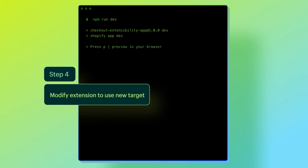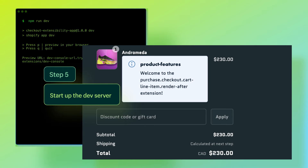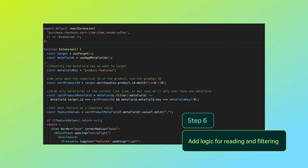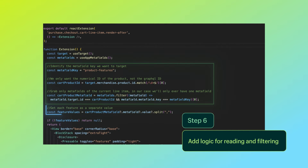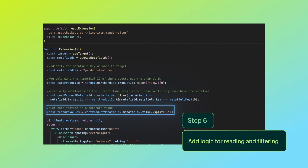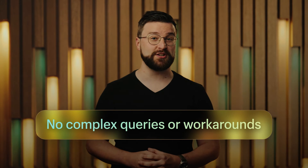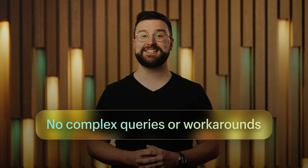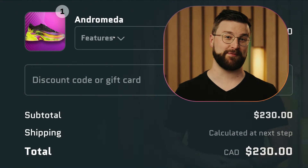Now we'll start up the dev server and we can see our development extension rendering right where we need it to. From here, we'll add the logic for reading and filtering the metafields to the current cart line, store the values, then add the components to display the extension like we need. With extensions, there's no need to build complex queries or workarounds, as extensions make it easy to read or request data you need that's stored in Shopify.